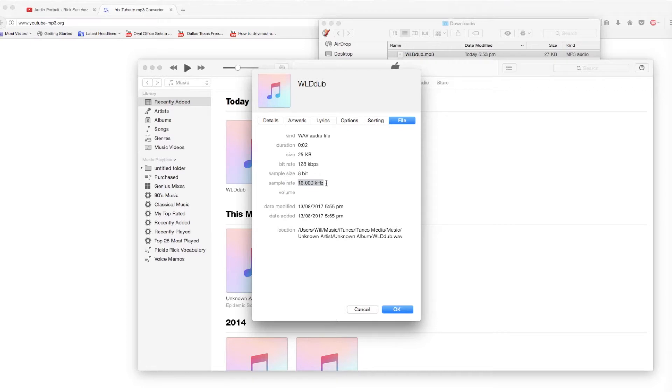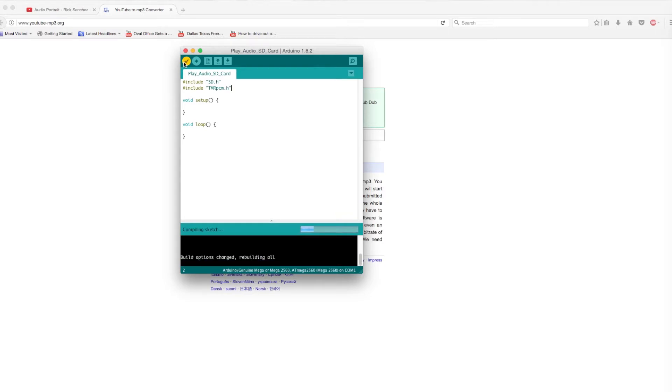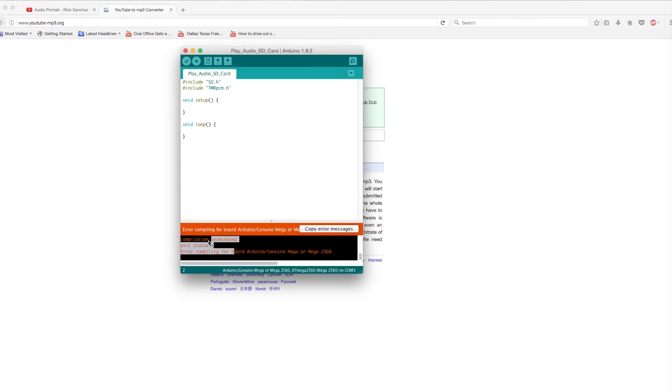Going to the Arduino IDE, which can be downloaded in the links below, I'm going to start by including two libraries. However, when we try compiling the code, note that we get an error. This is because while the SD library is pre-installed, we need to install the TMR PCM library.